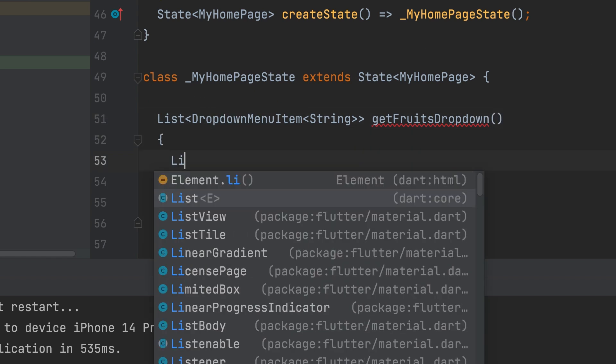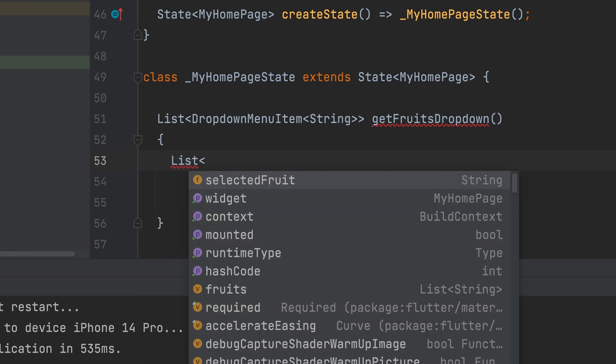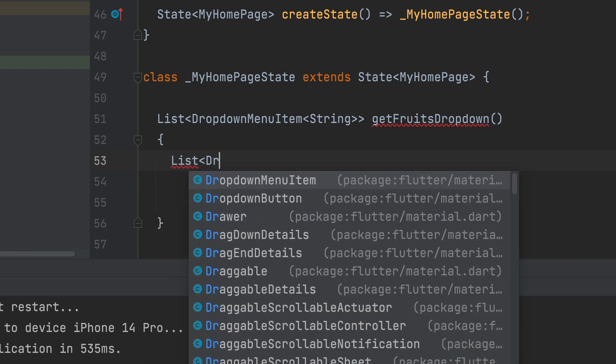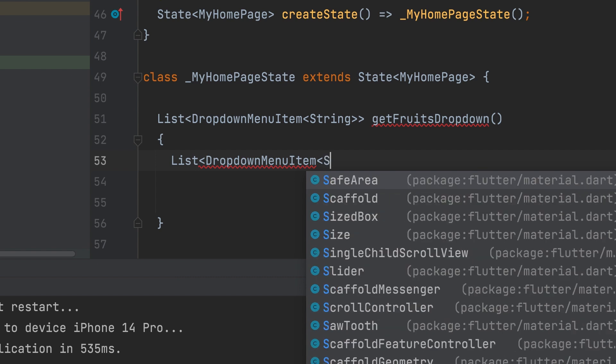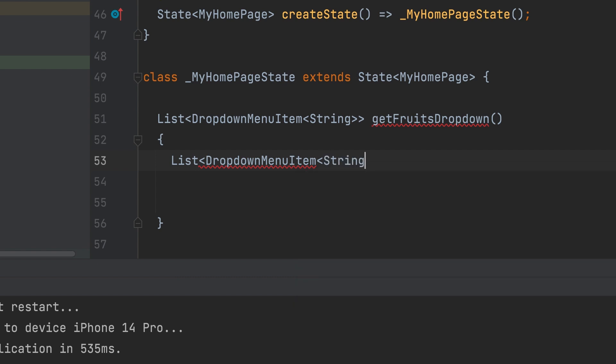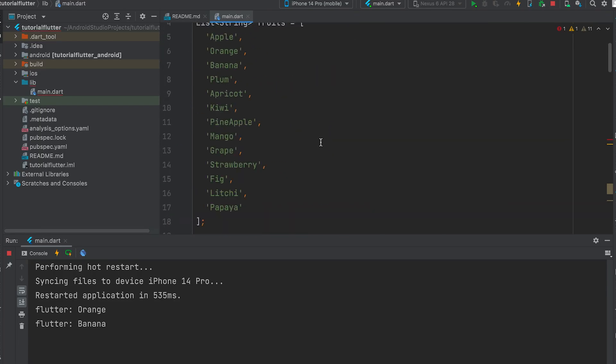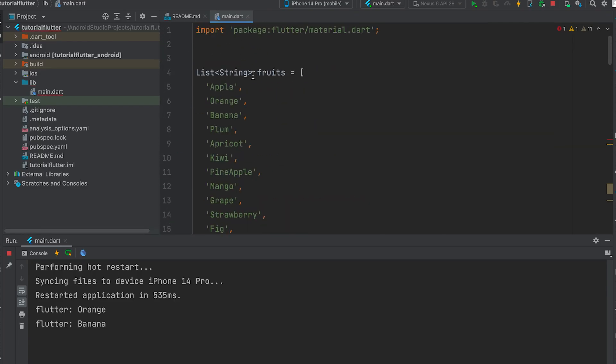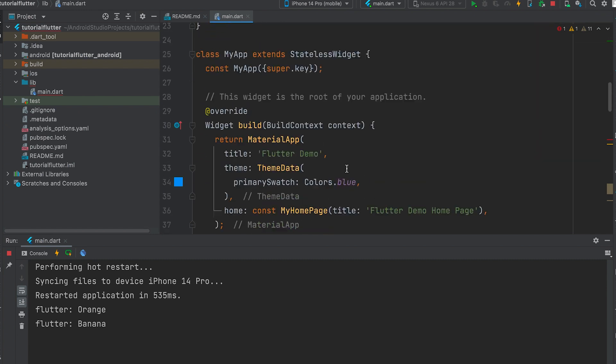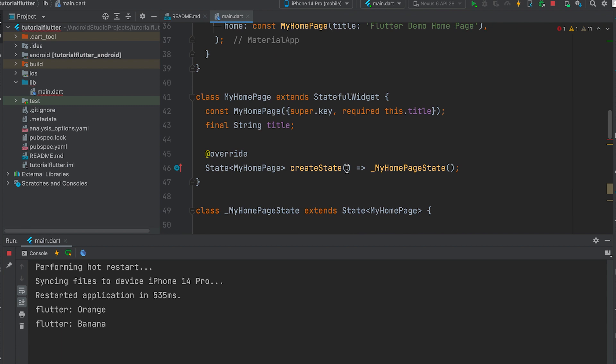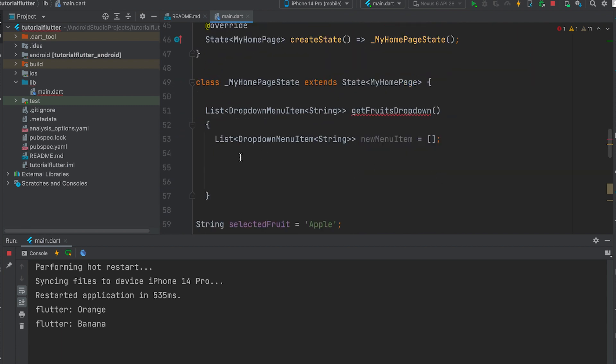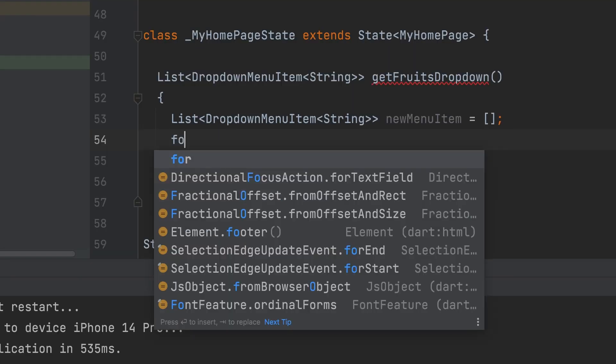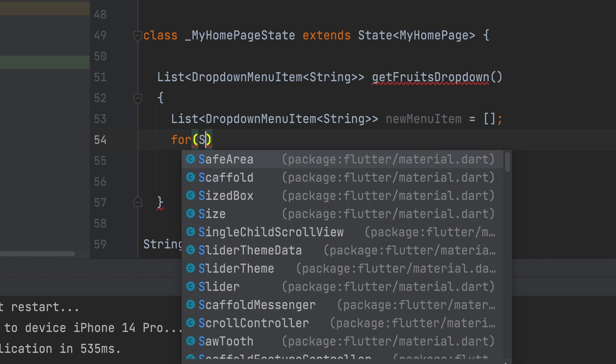Create a return variable. List drop-down menu item, string. Variable new menu item. Create a for loop: for string fruit in fruits.